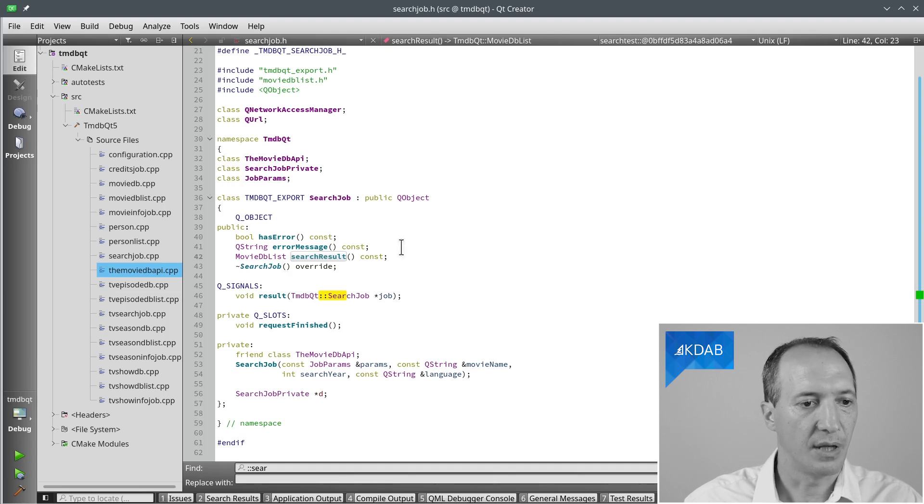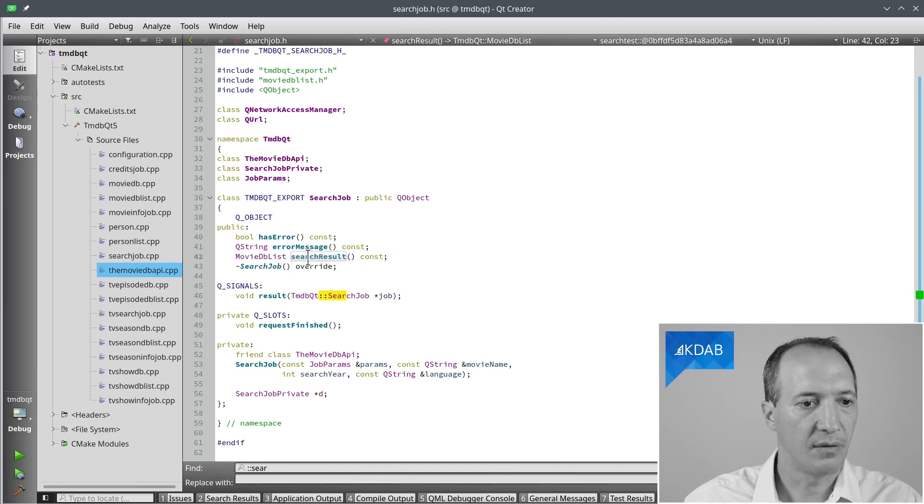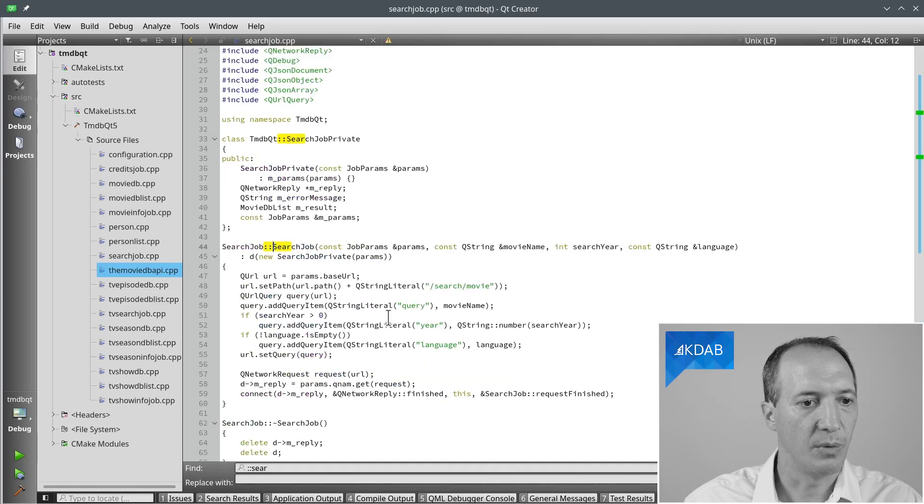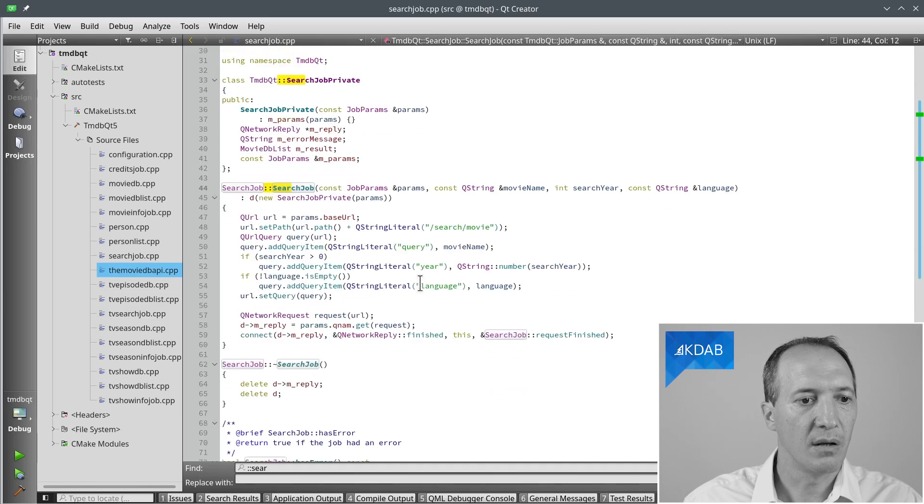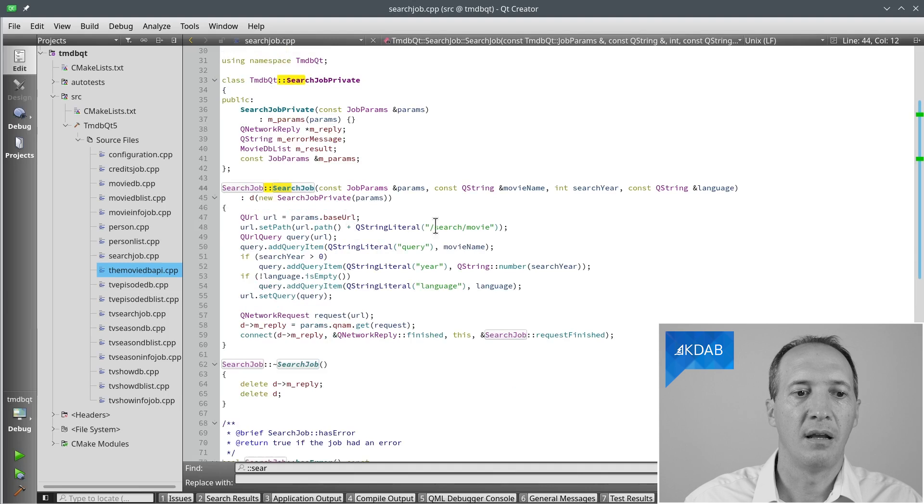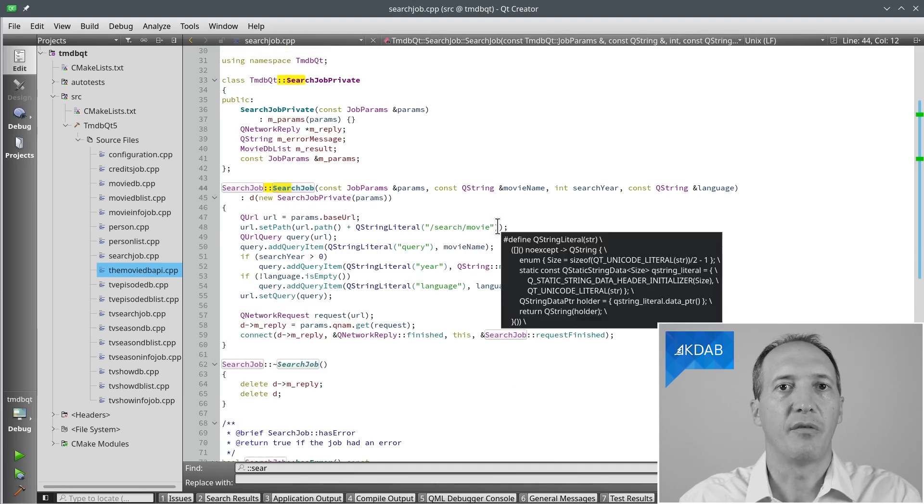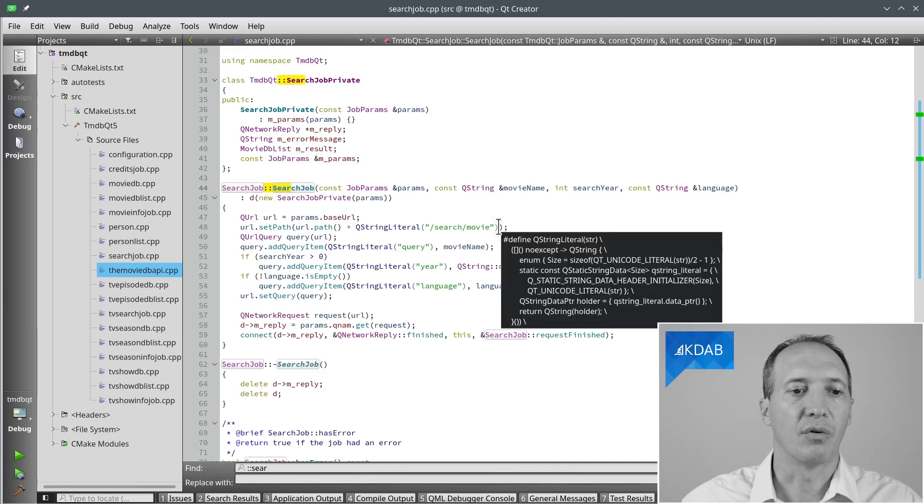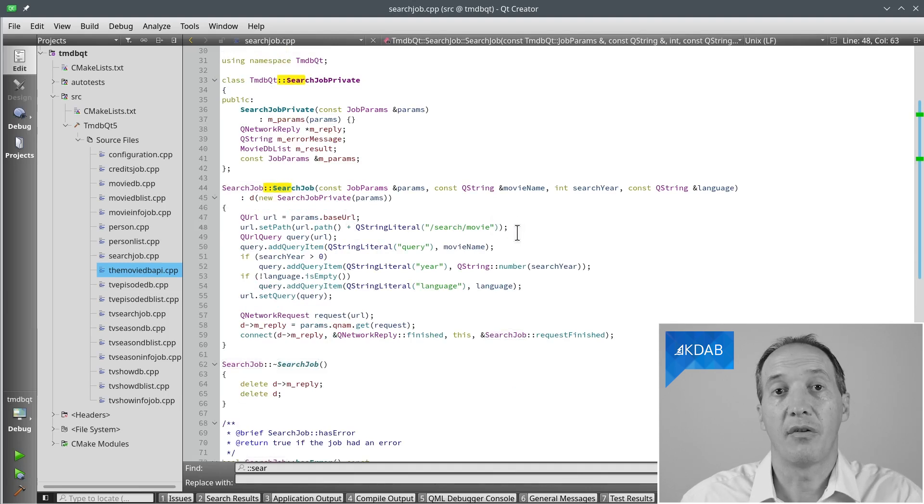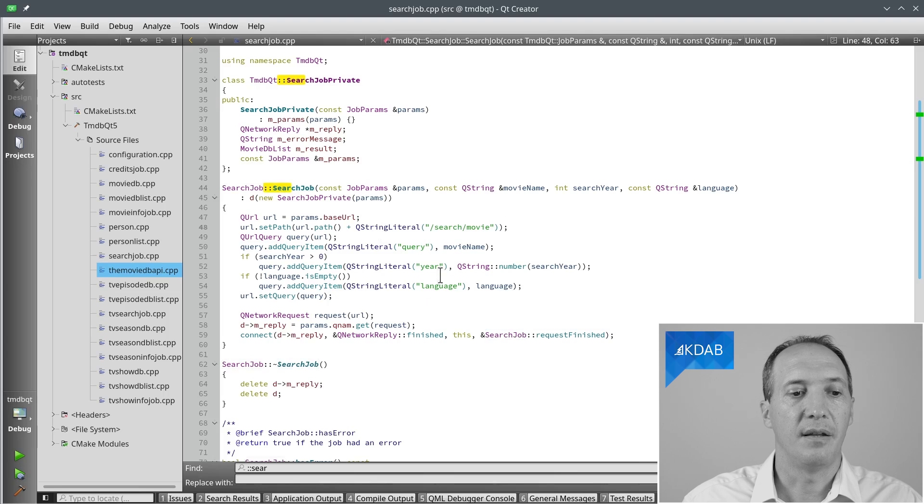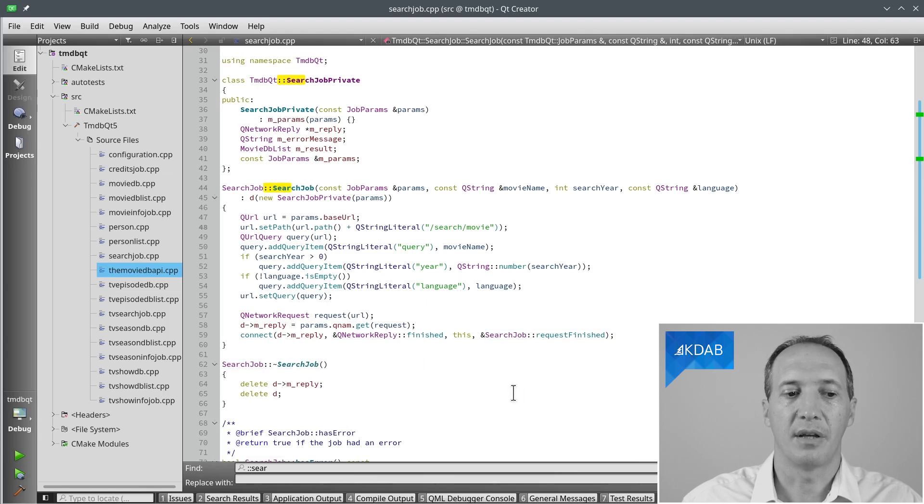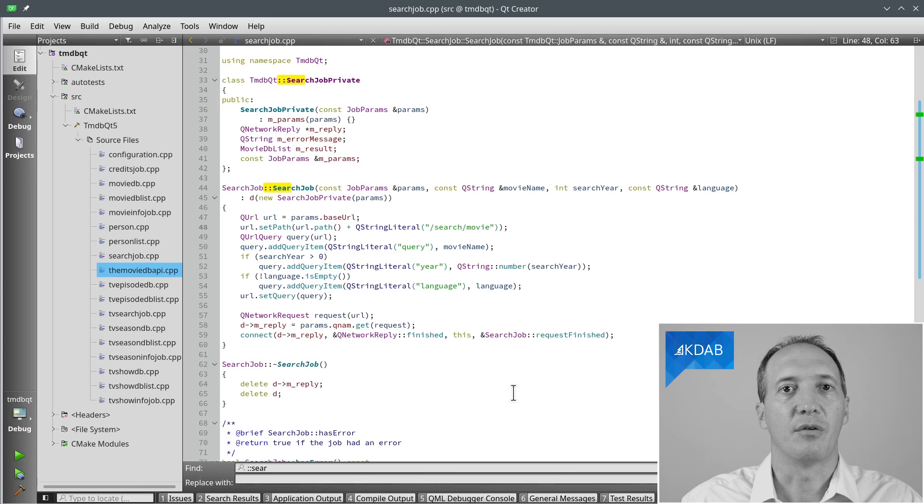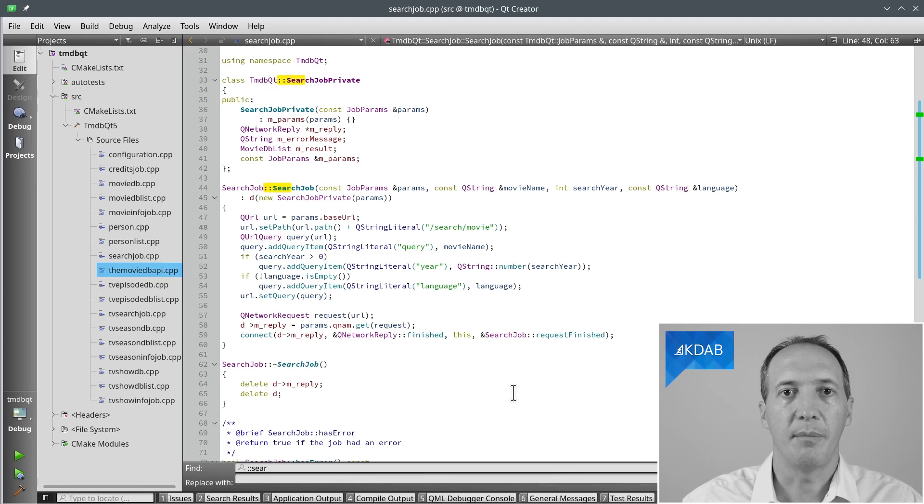And if we have a look at what that looks like, the constructor for search job will take the base URL, add the name of the object that we want to call. So this is basically the method name. And set all the parameters. And again, use QNetworkAccessManager, create a request, connect to the reply. The same dance as what we did for the configuration. So all of your jobs can do that. And then you can use these jobs in your application.